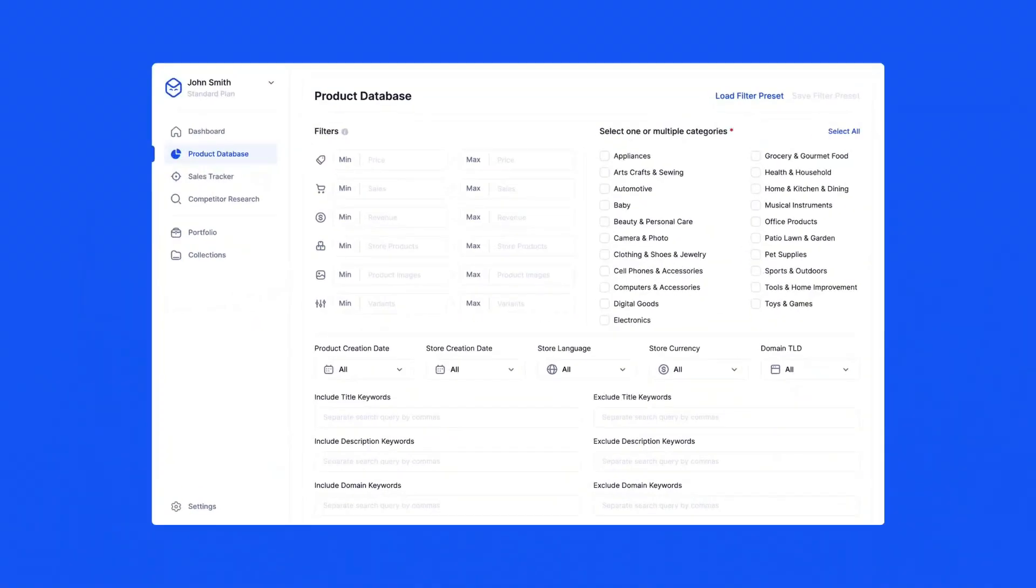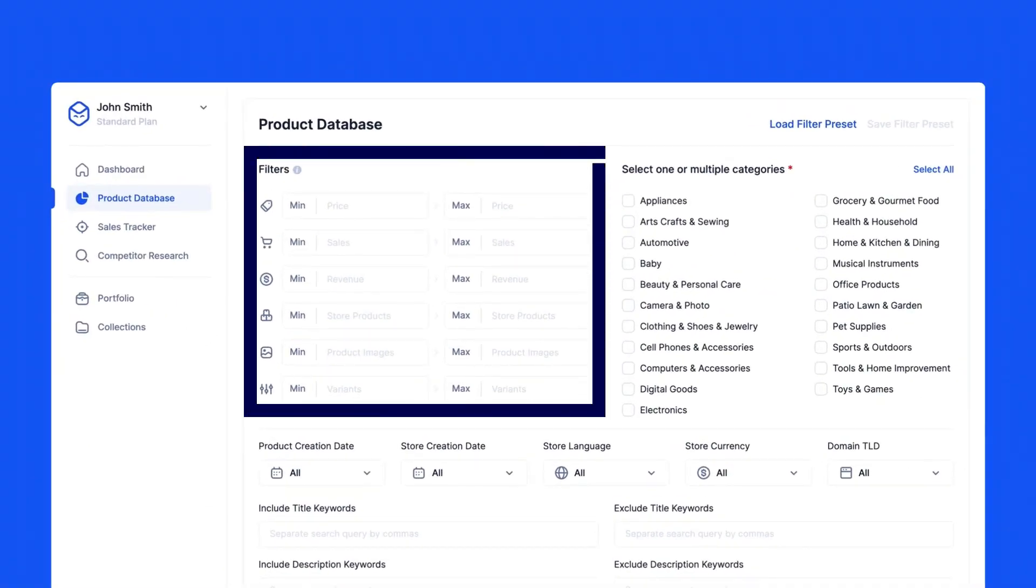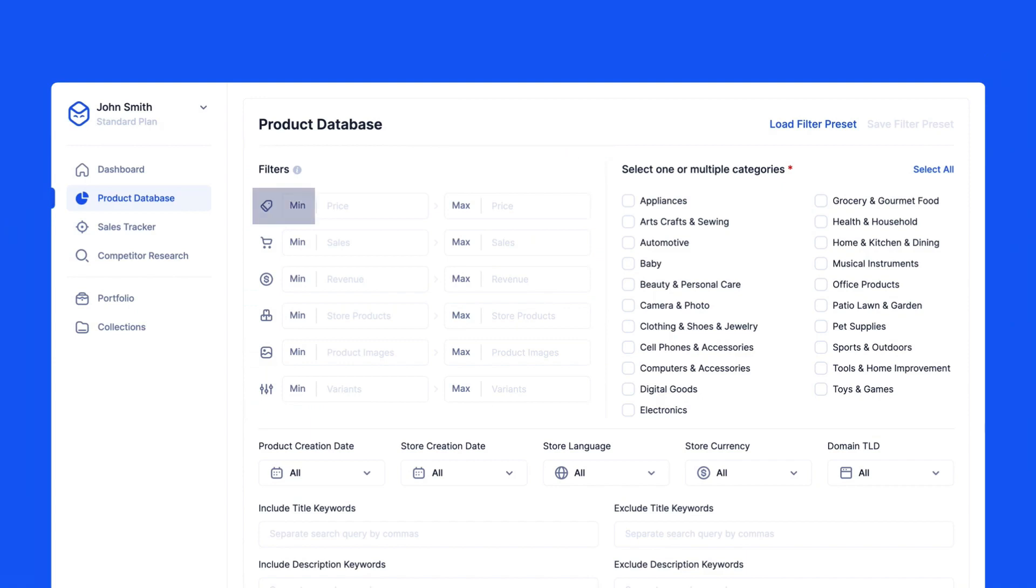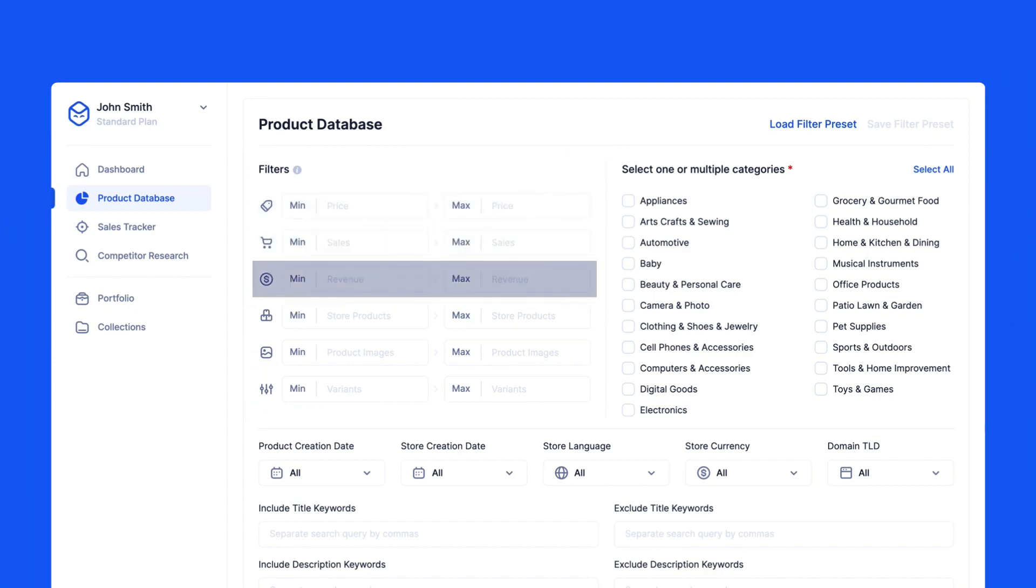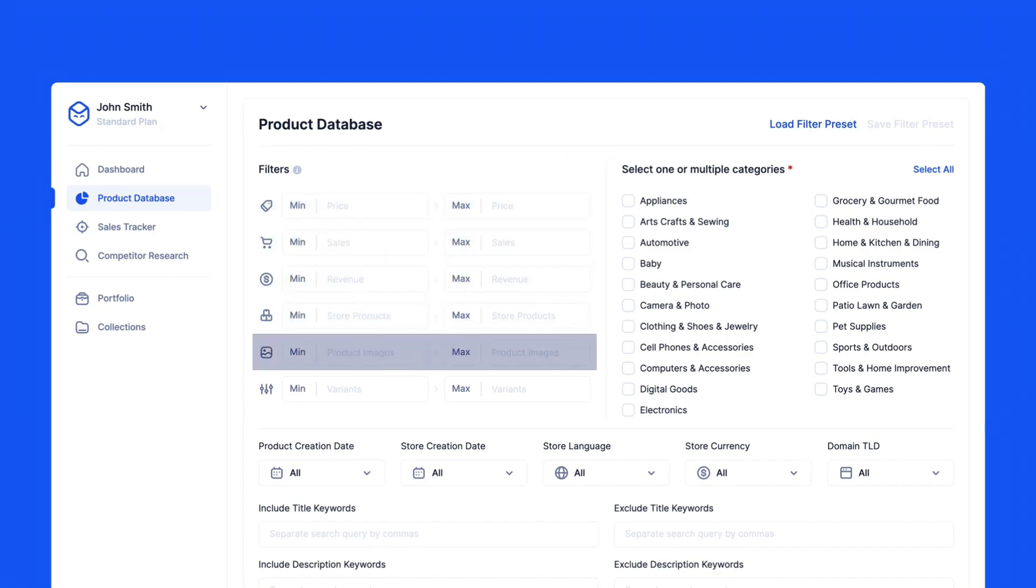Let's begin with the filters section. Here you can insert minimum and maximum values for the price of the product, estimated monthly sales, revenue, store products, product images, and lastly, how many variants the product has. This allows you to make more targeted searches.